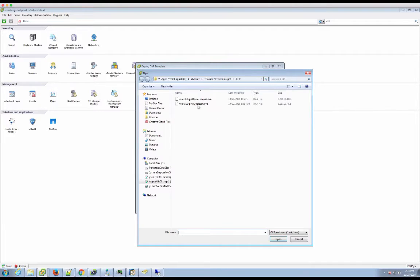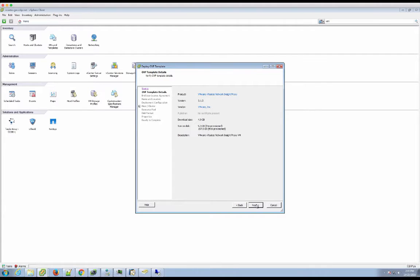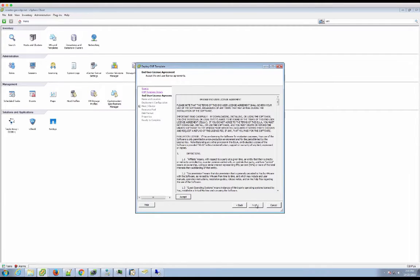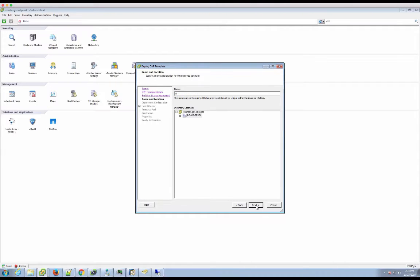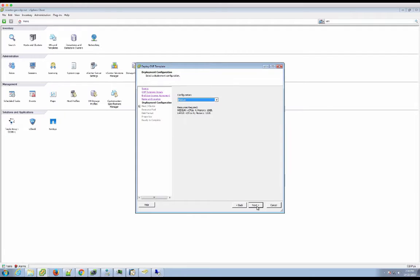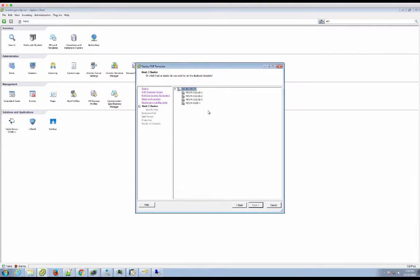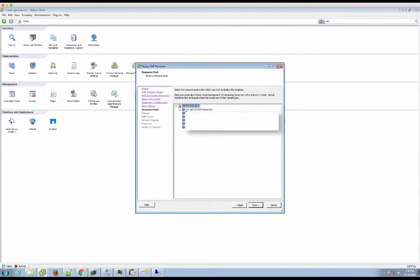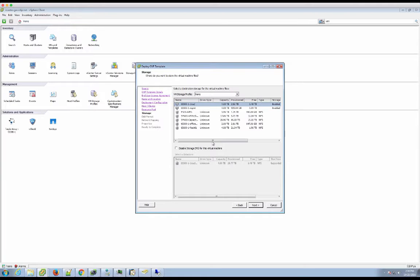And then you can finally deploy the proxy VM. So again we use the deploy OVA template wizard. We go through the usual procedures. Accept the license terms. Give the virtual machine an individual name. In this case this is going to be called VRNI proxy. We select the appropriate cluster. We then pick the appropriate resource pool.